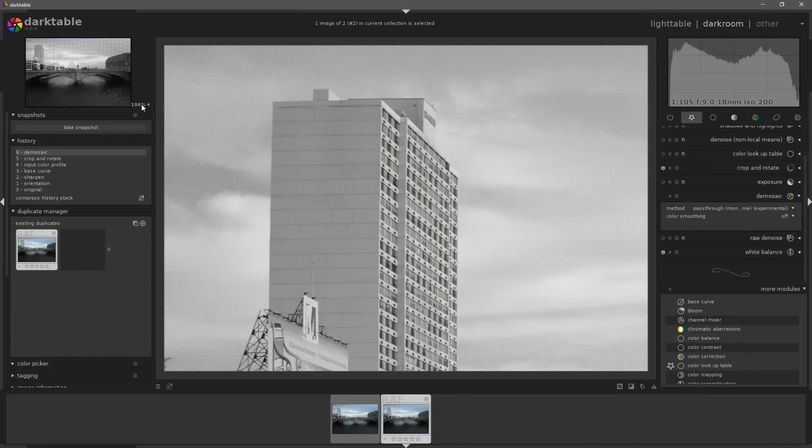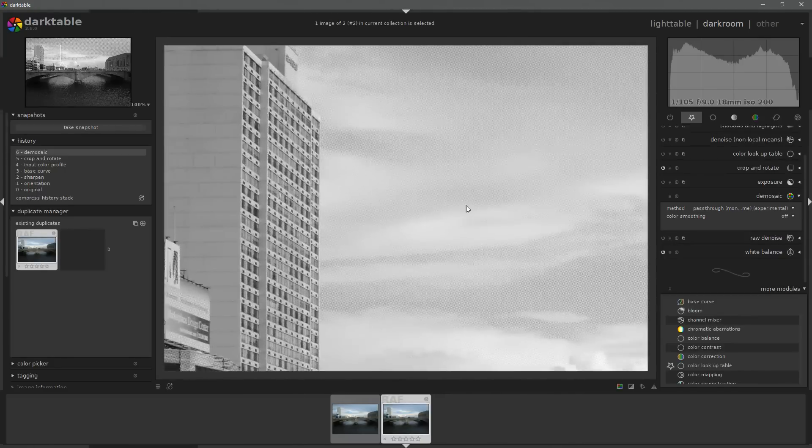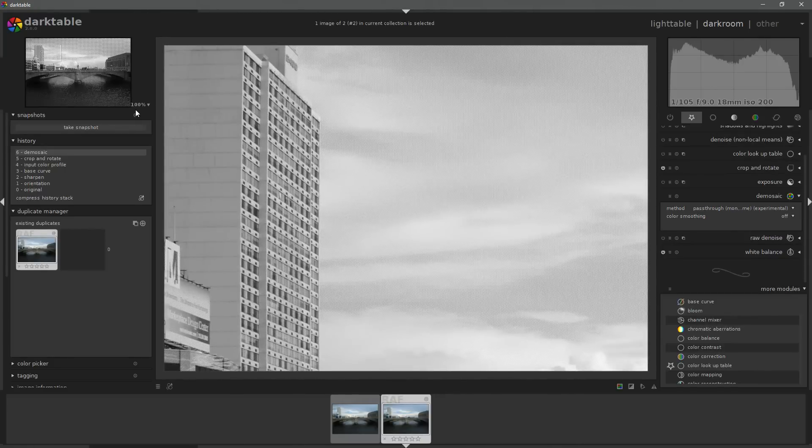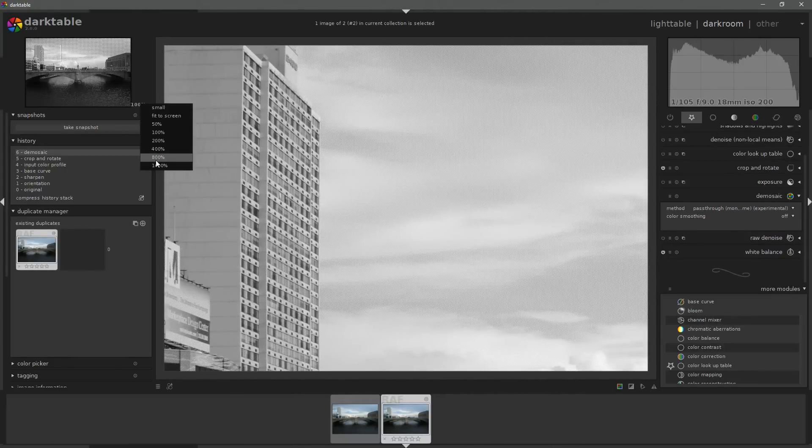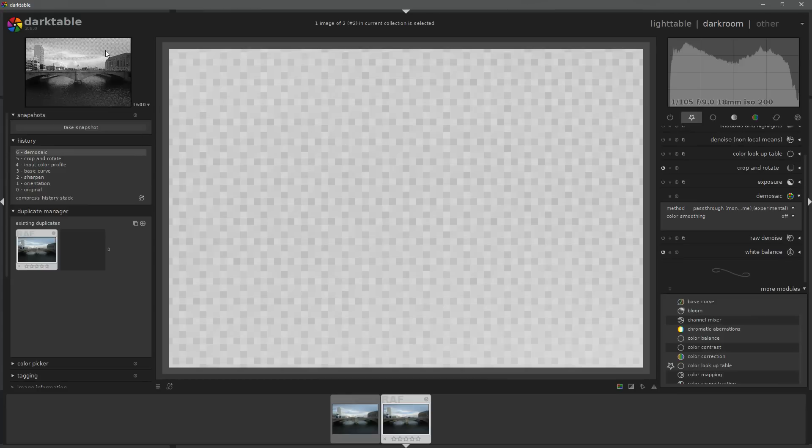Inside of Darktable, we can actually switch off the demosaicing algorithm and this is what it looks like. The image becomes black and white but there are significant artifacts. If I zoom into a patch of clear blue sky, you'll be able to see the X-Trans pattern inside of the image.